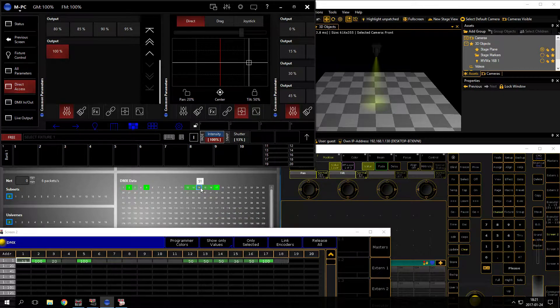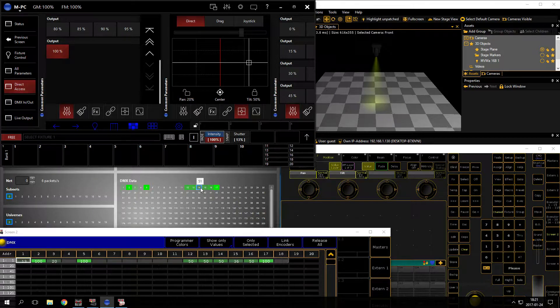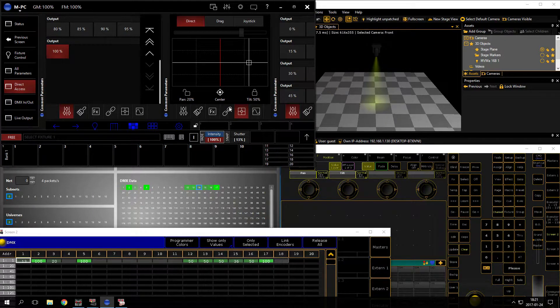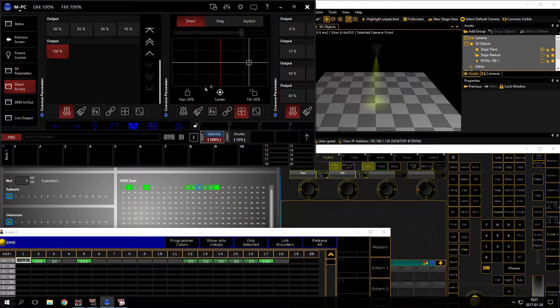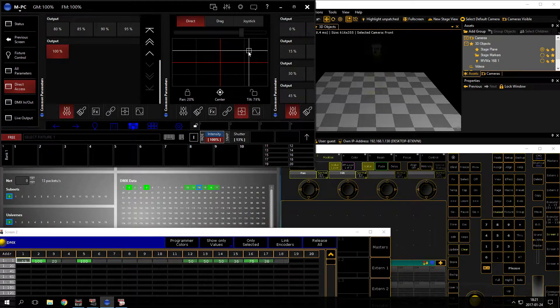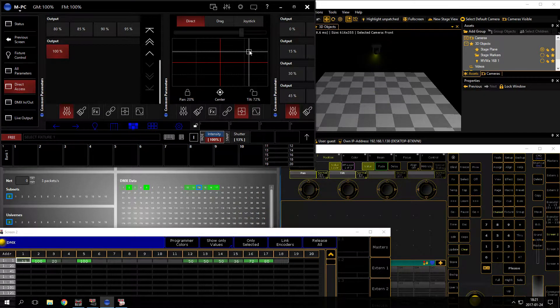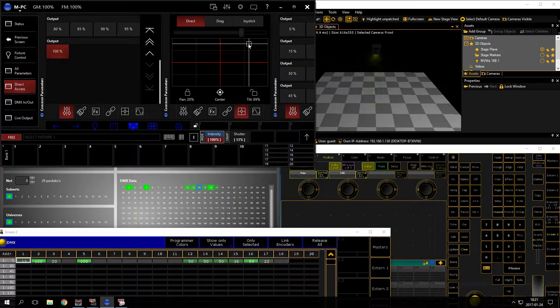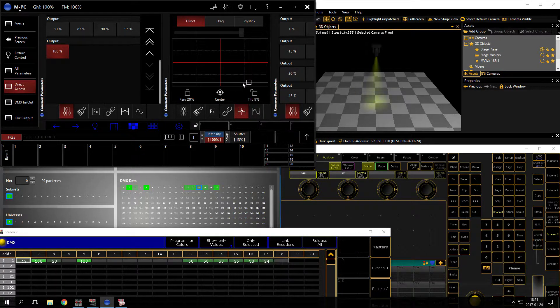And the same happens with the tilt. If I go above, you can see it at channel 16, it will change. Great. But if I go below 50%, it's stuck at 50, and that's our problem.